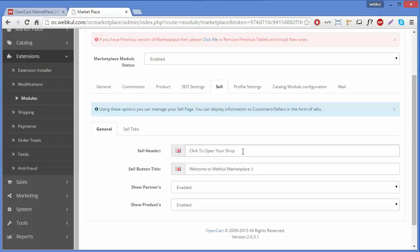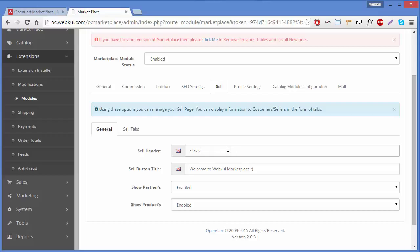For example, we have written 'Click to open your shop.' You can write any message like 'Click to open a new shop,' 'Click to open a shop,' or 'Click to own a shop.'